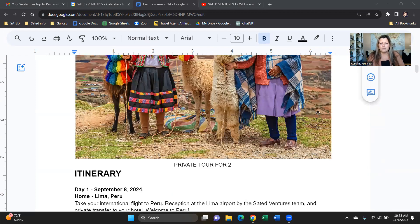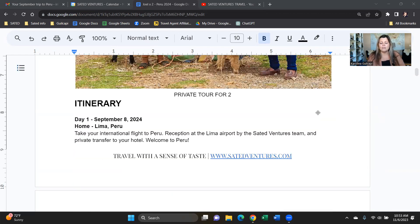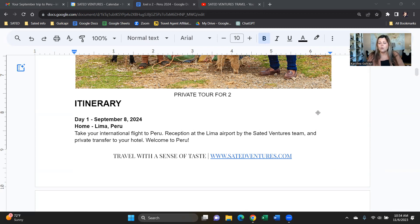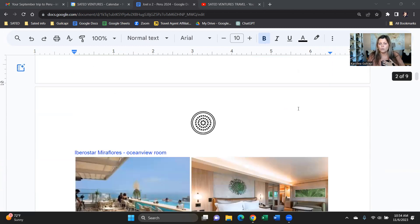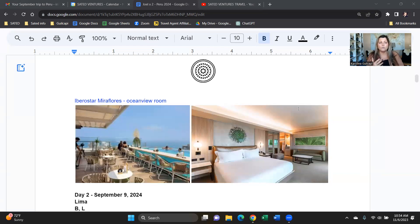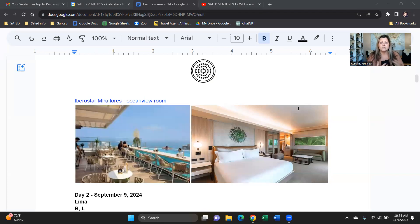So September 8th you arrive in Lima. My team meets you at the airport, Sate Adventures signed with your name on it, and a private car and driver will take you to your hotel that we handpicked for you. And of course we can make any tweaks to the hotels. So if you like a different style of properties or if you want to upgrade or downgrade, save a few bucks here or there, let me know.